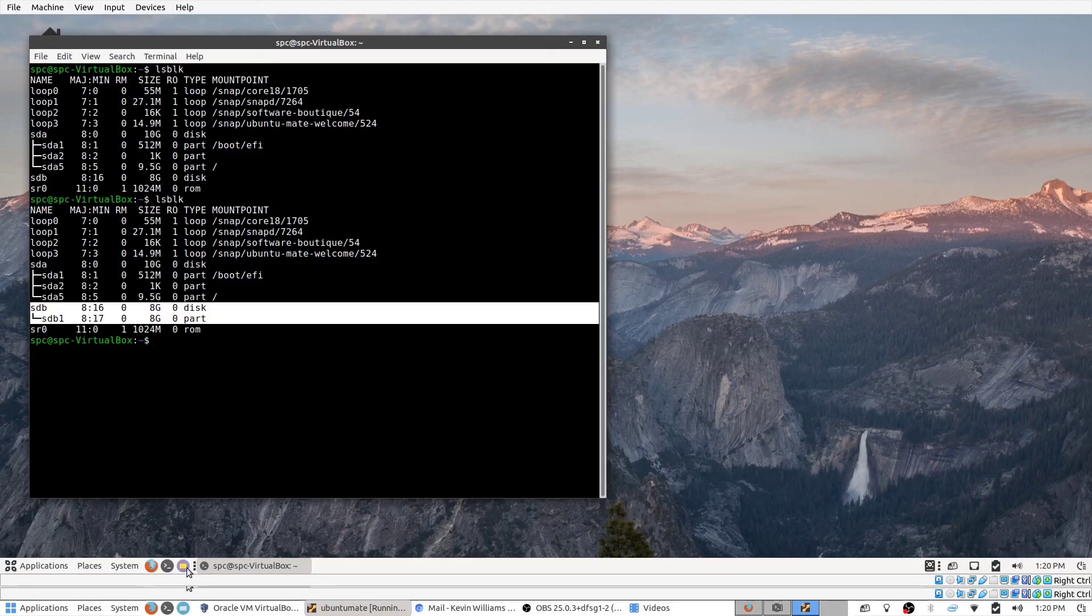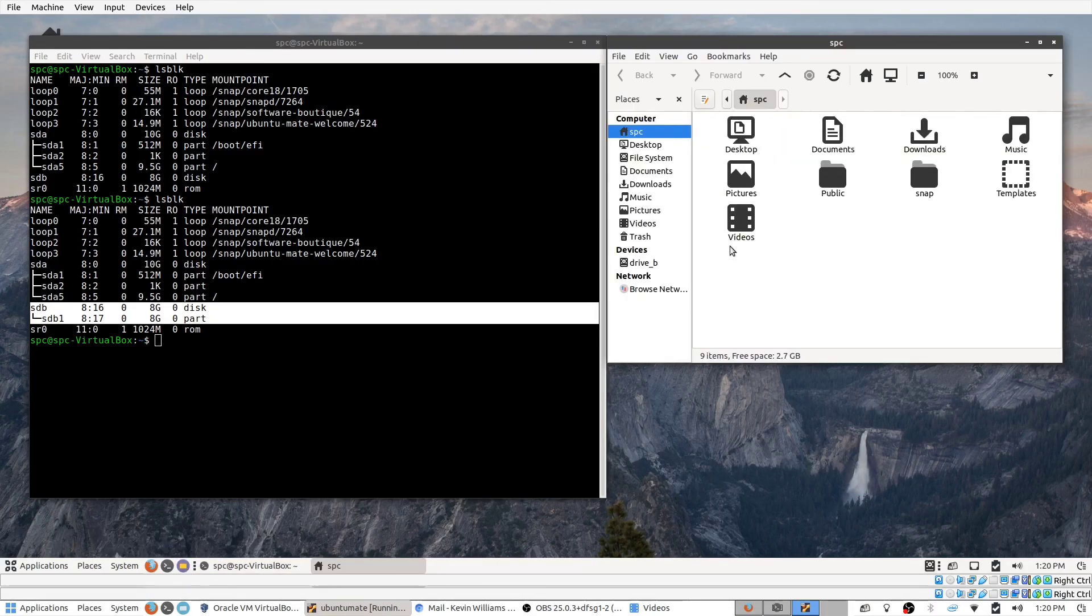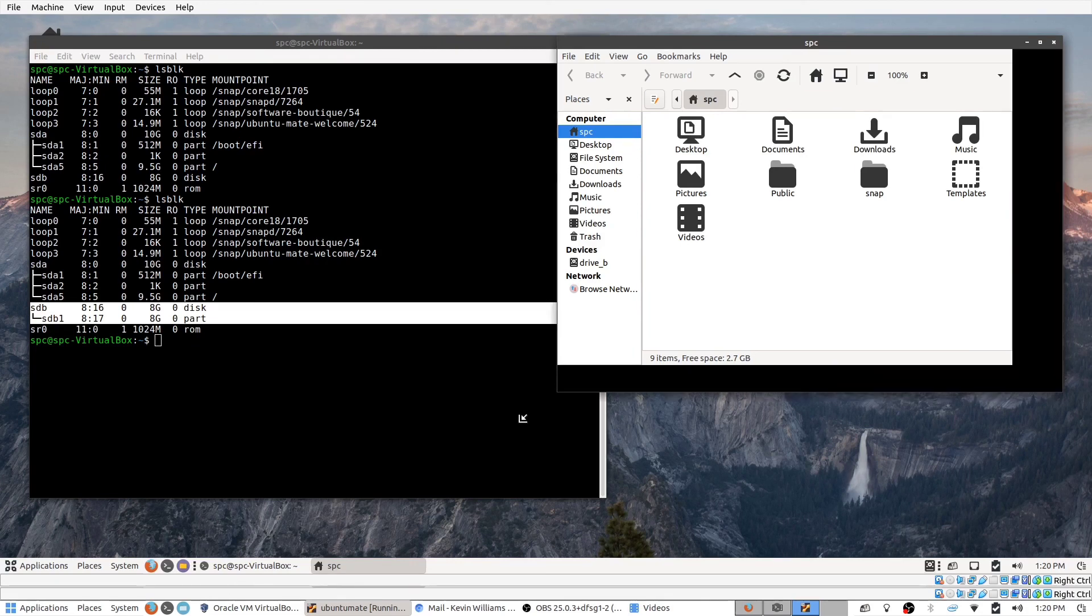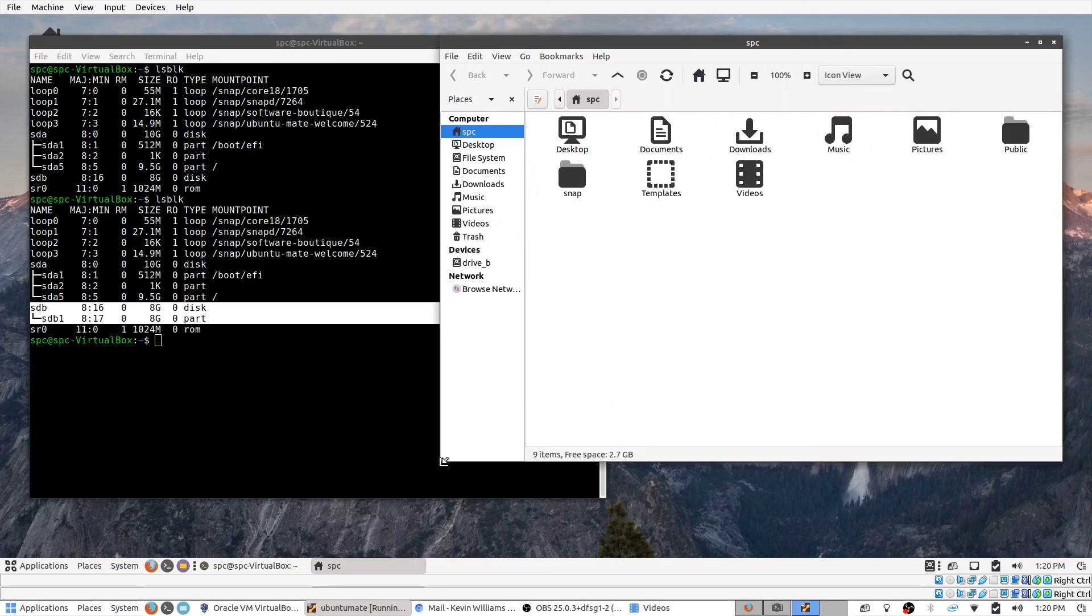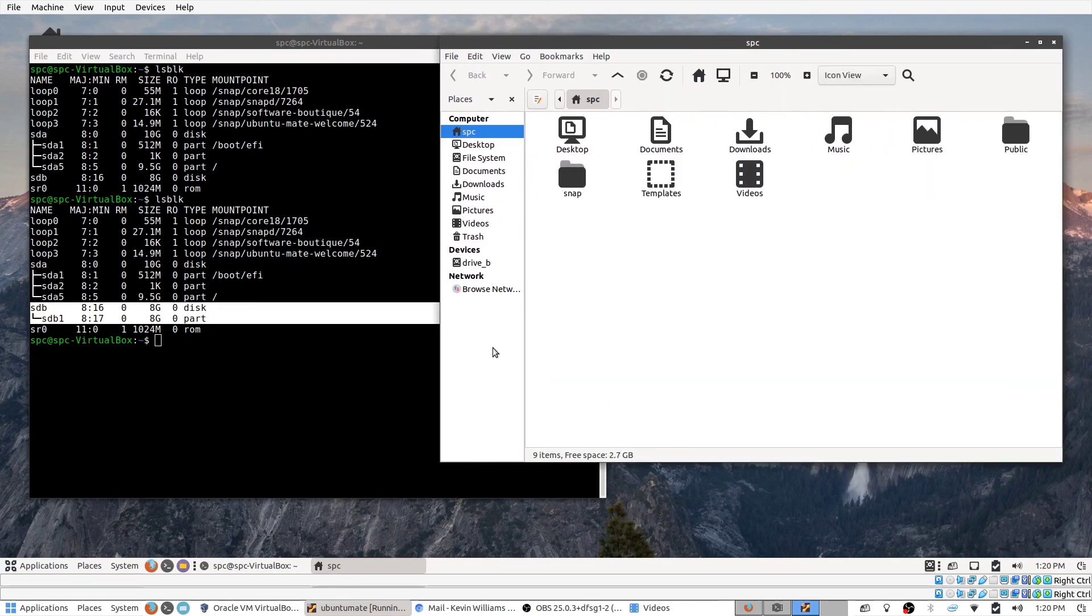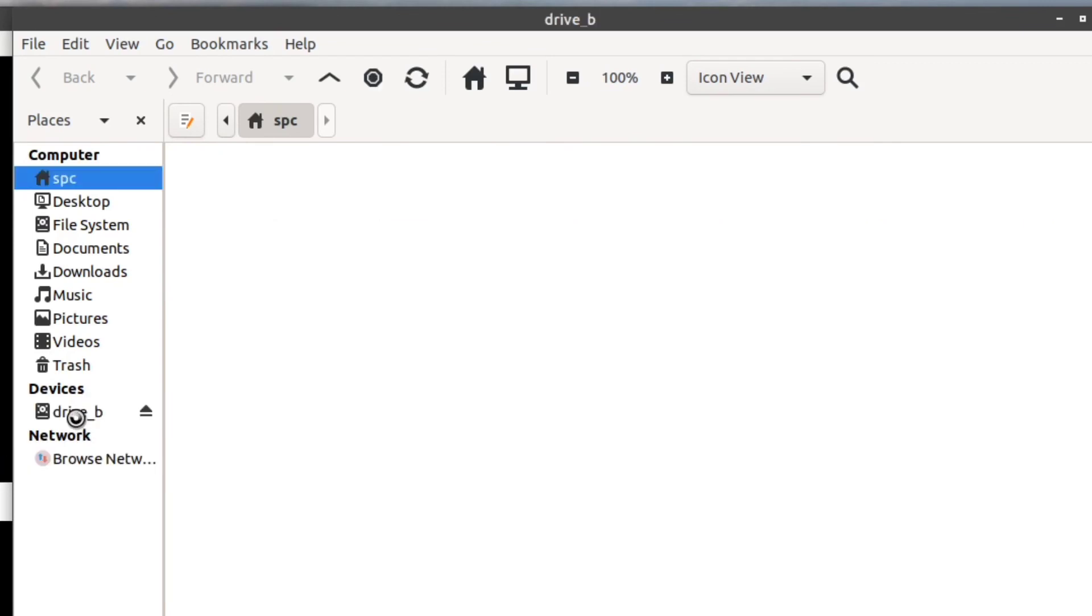And in Linux, most types of Linux or most distributions for Linux, if you go to the file browser, you can see here there's drive B. And if I click on it, it will automatically open it up, and it's ready to go.